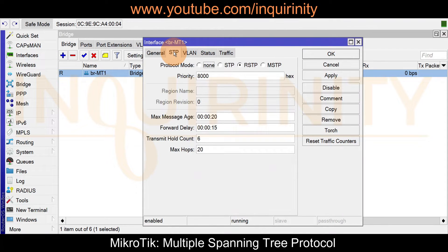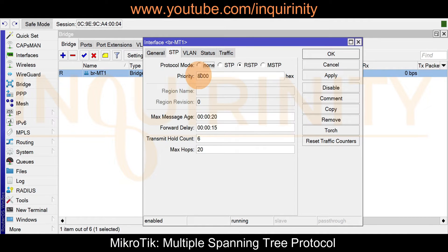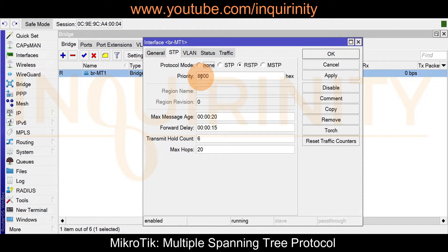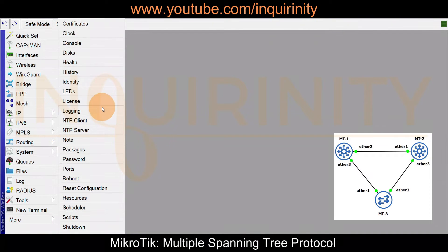Next, go to Bridge settings — double-click, go to STP. We'll configure MSTP later; for now it's RSTP. Go to VLAN and uncheck VLAN filtering for now. Under STP, we'll lower the priority since we want MT1 to act as a distribution switch. For this demonstration, let's lower the priority to 1000 (from the default 8000 hex). Click Apply and OK.